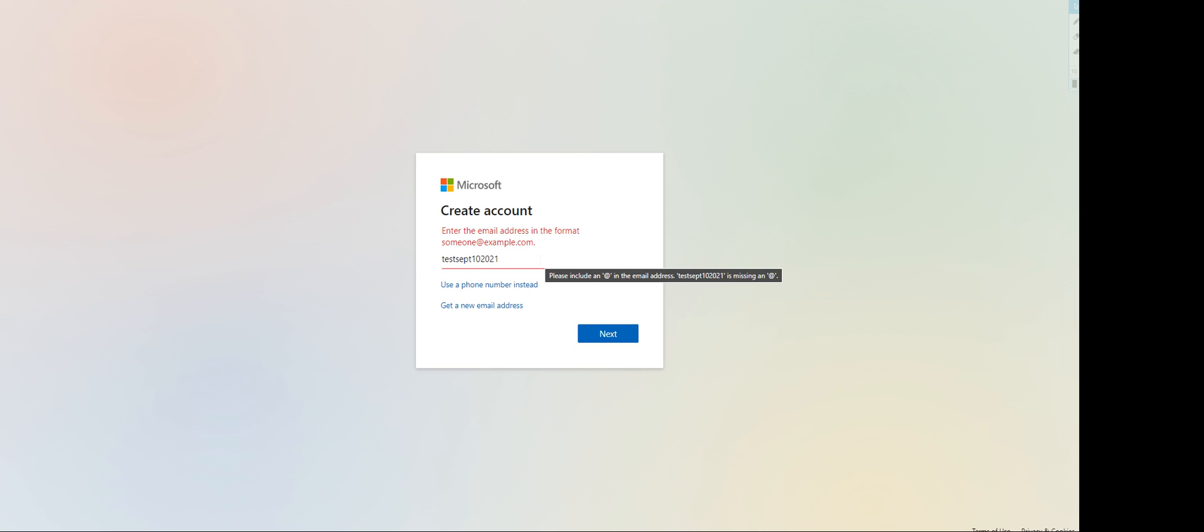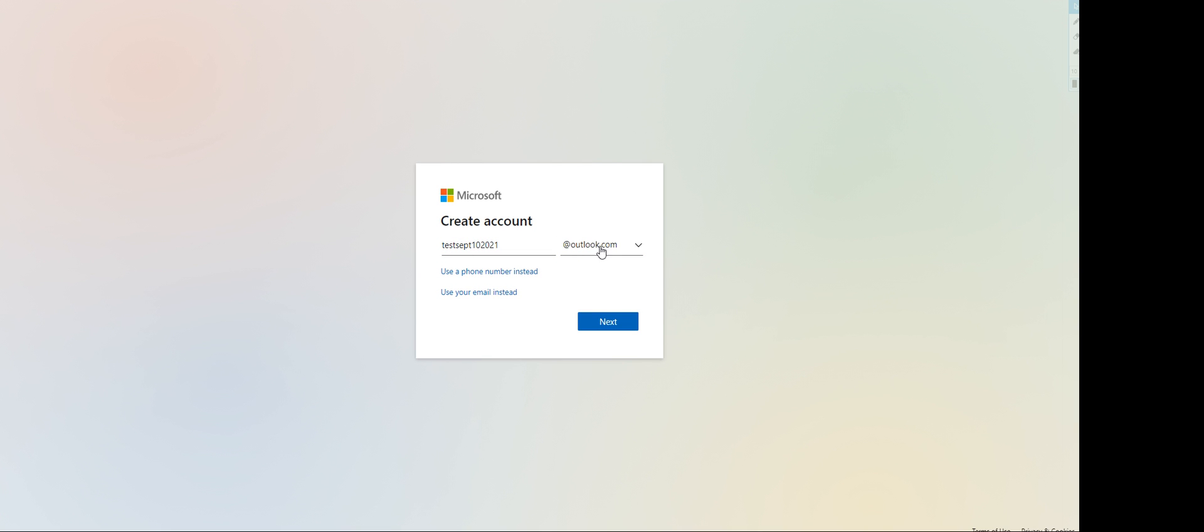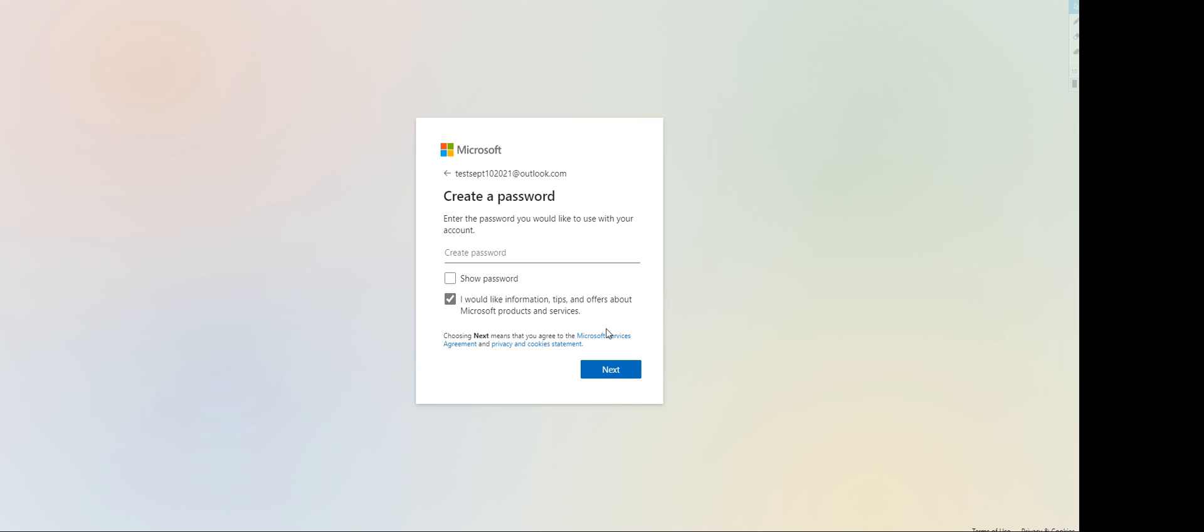Enter the email address at outlook.com. There will be different domains you can use - either outlook.com or hotmail.com. For this recording, I'm gonna use outlook.com as the domain. Click next. So my new email address will be test September 10 2021 at outlook.com.